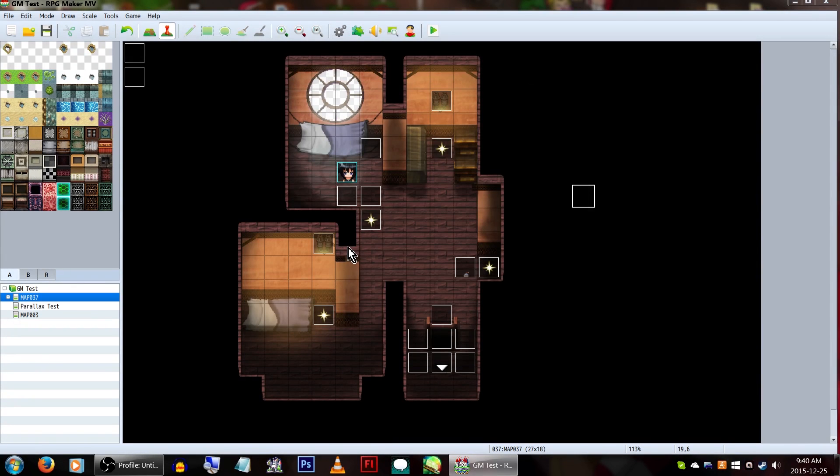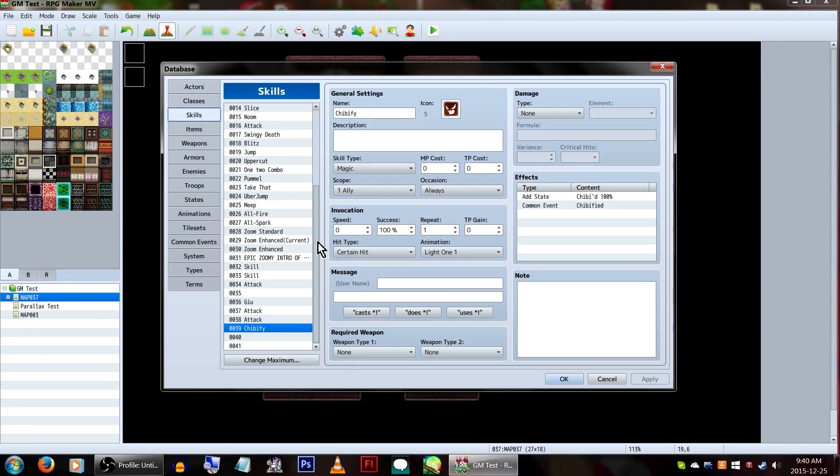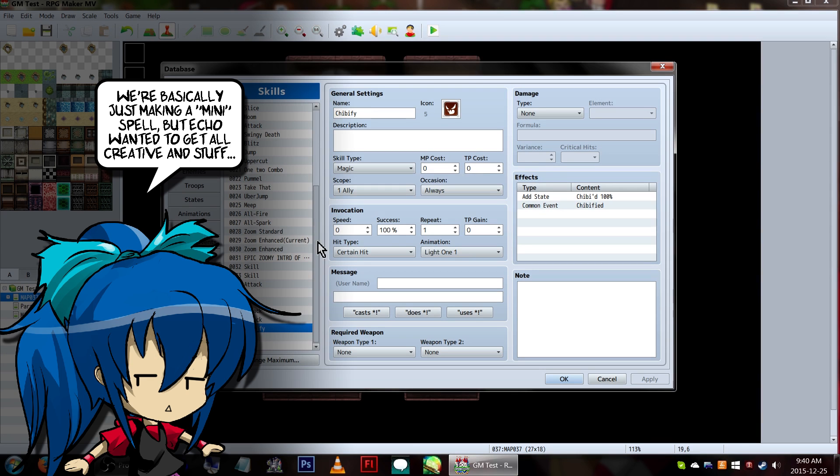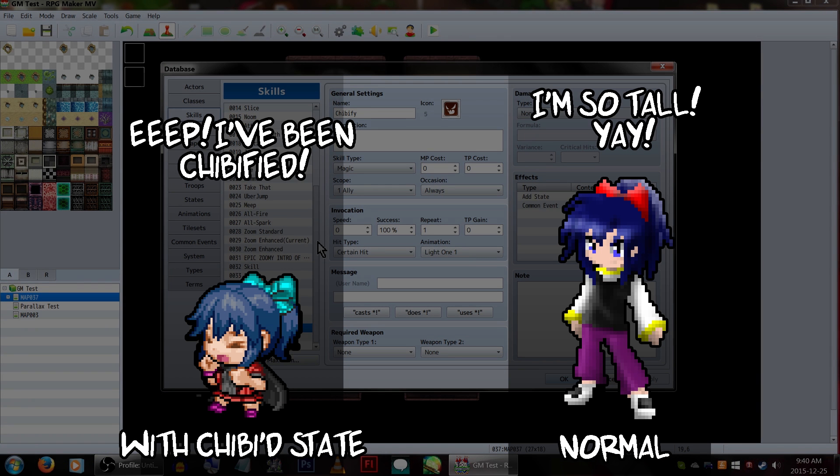Now, for this example, we'll be making a Chibify state, so when the actor is afflicted by it, they'll be changed into a much chibbier graphic. We'll be using the default MV-styled graphics here, and when they're not in the Chibified state, we'll be using some graphics I threw together for my last game that look much more normal.